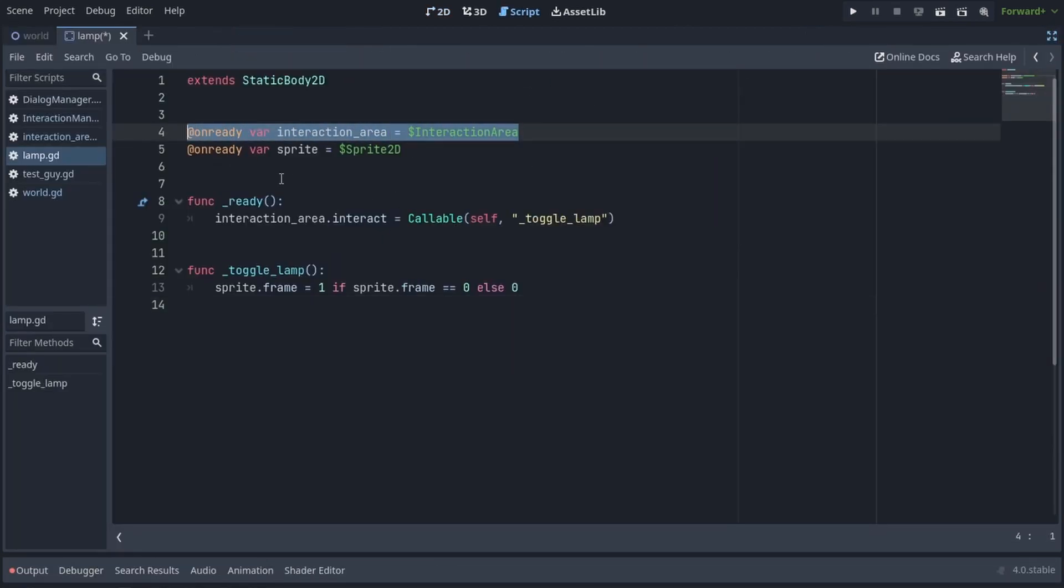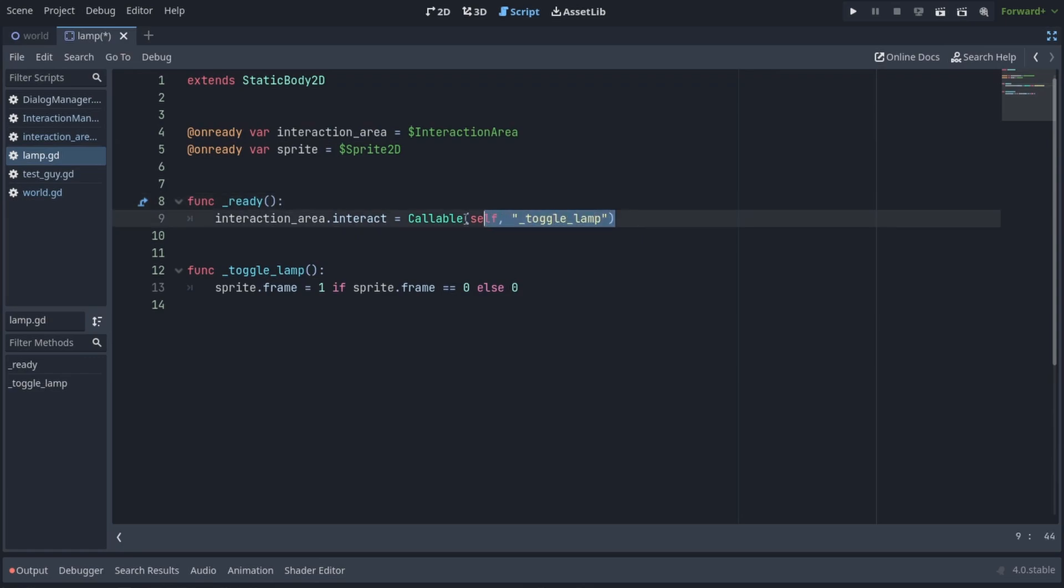And in the code I got the interaction area from the tree. In the ready function I implemented its interact variable as a callable with the first parameter self and the second parameter is a function called toggle lamp. I implemented toggle lamp by just switching the sprites around and in this case toggle lamp is not an asynchronous function so the interaction manager is not going to be awaiting for it to finish.